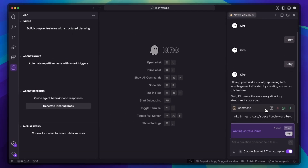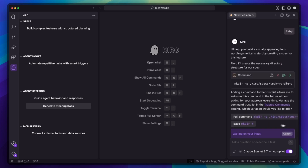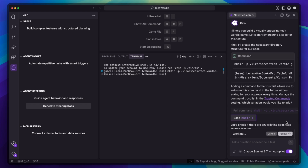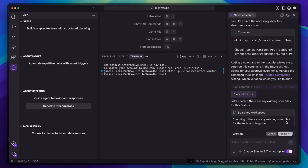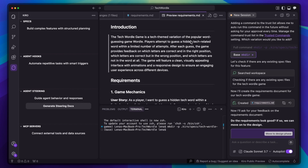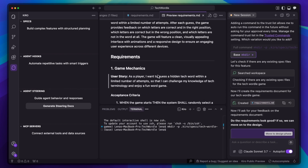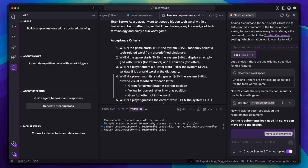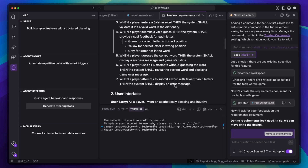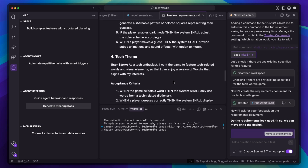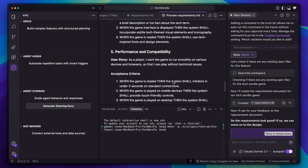You see that there is no code yet — it's going into specification mode first. And look, it's generating a comprehensive requirements document. We're talking user stories, acceptance criteria, technical requirements. It is thinking about responsive design, accessibility, color schemes for different game states, scoring algorithms. Now it says: do the requirements look good? So we can move on to the design.